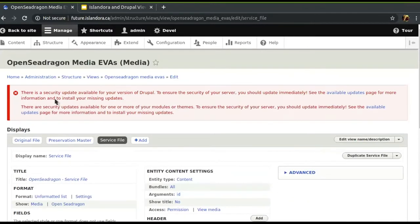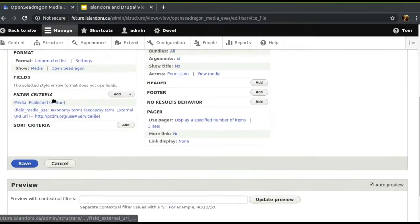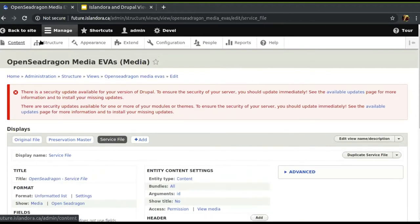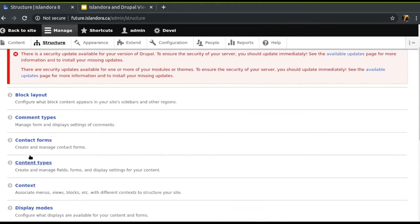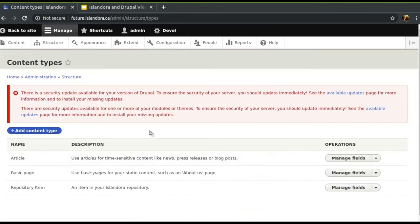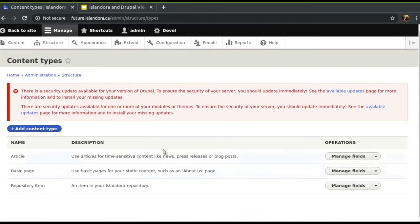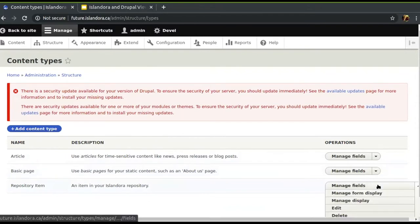Once you have these EVAs, if you go to Structure > Content Types — whatever your type is, by default you get the repository item one — you can look at the manage display. This is a view here, right? You can go to manage display.